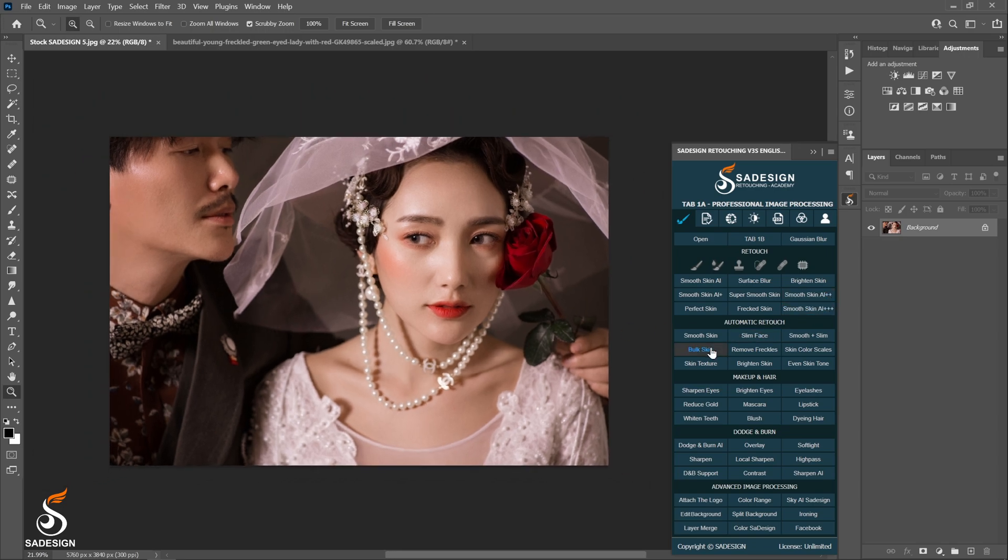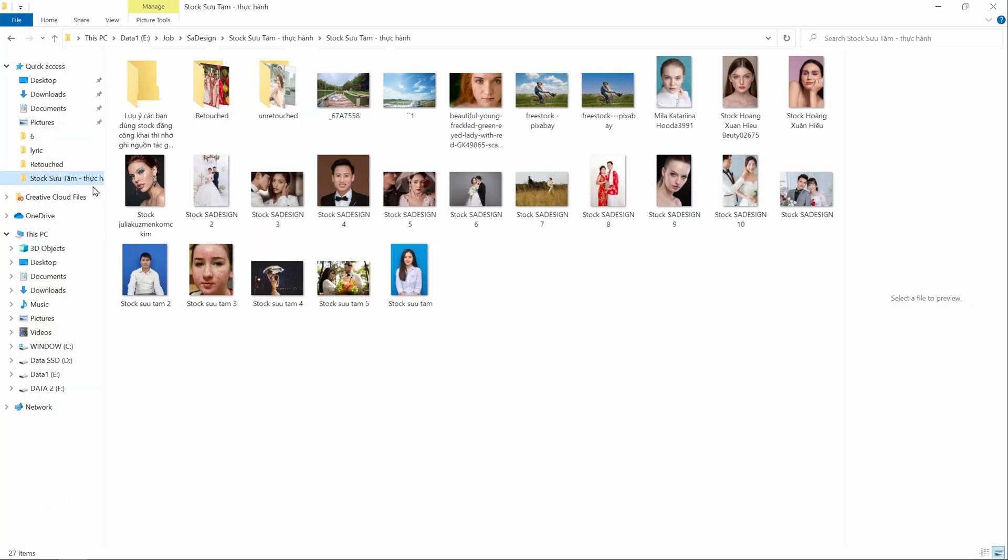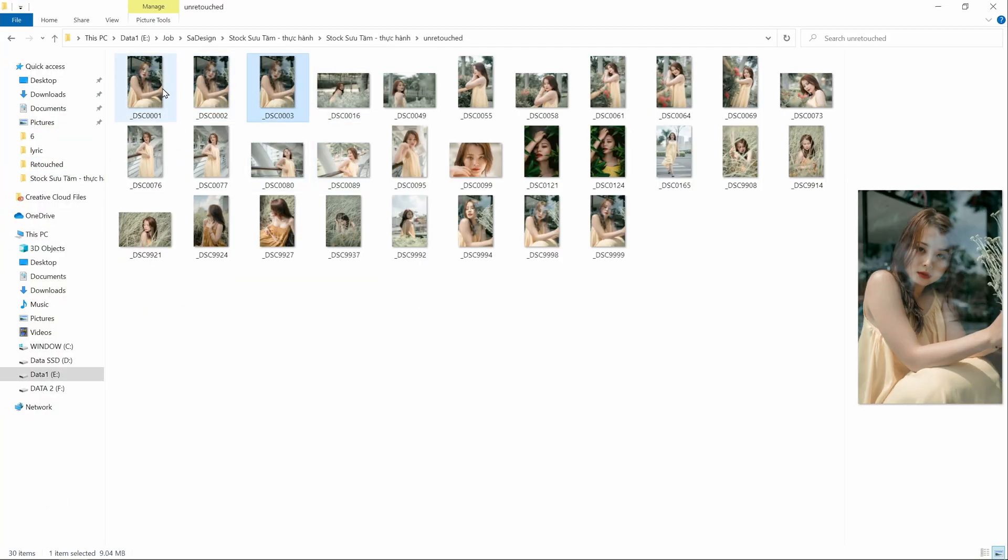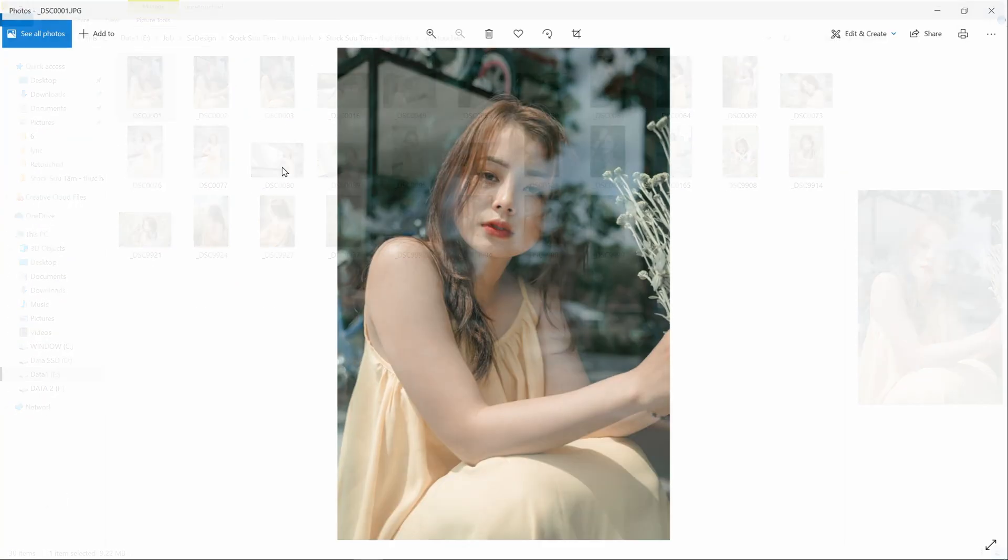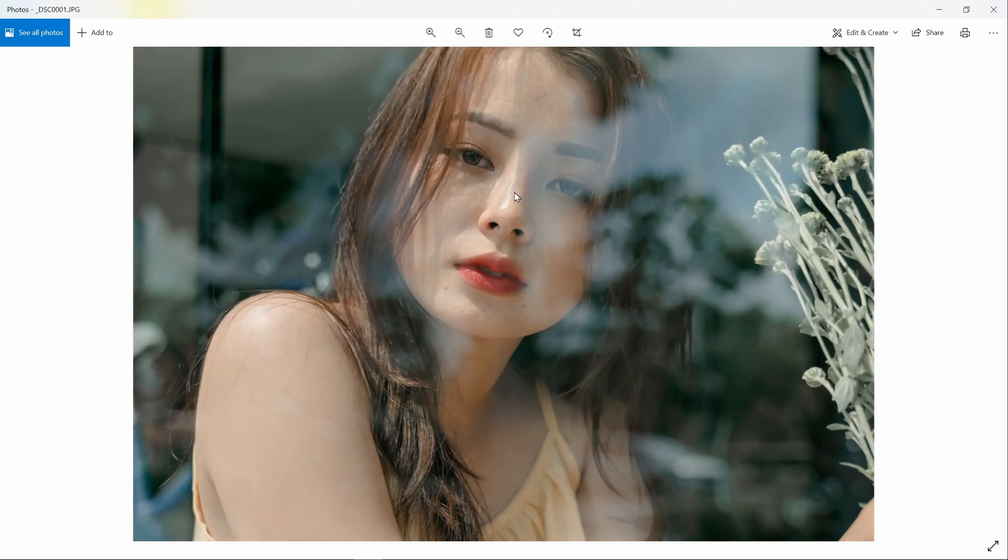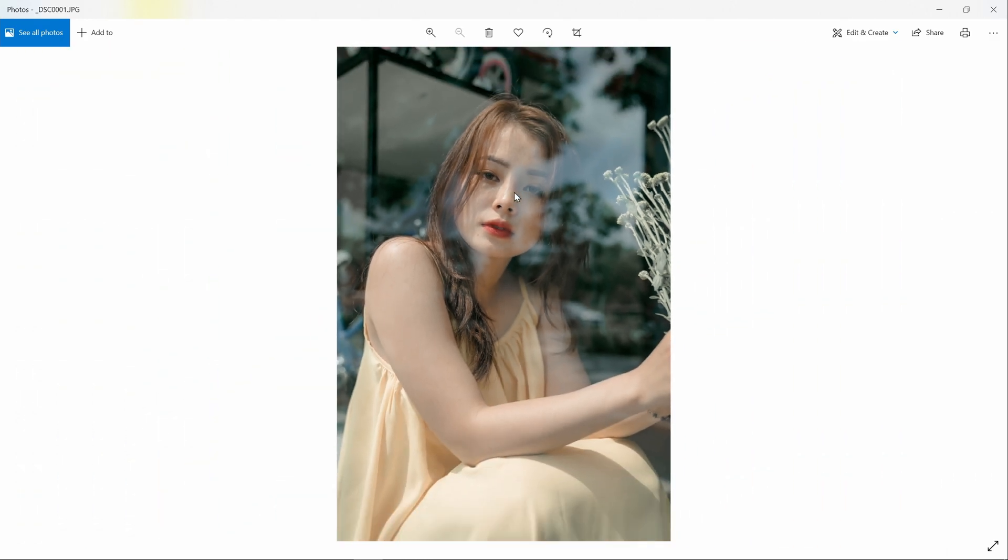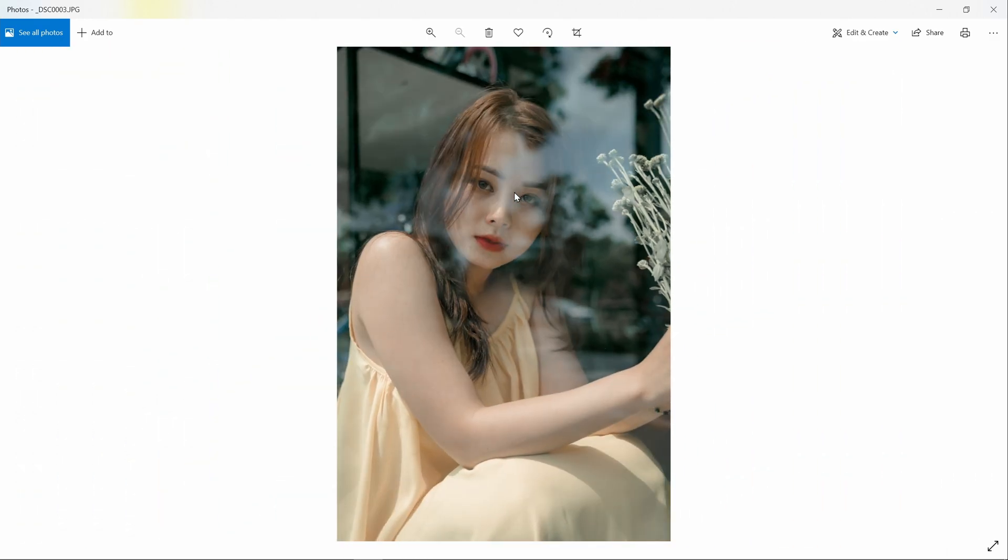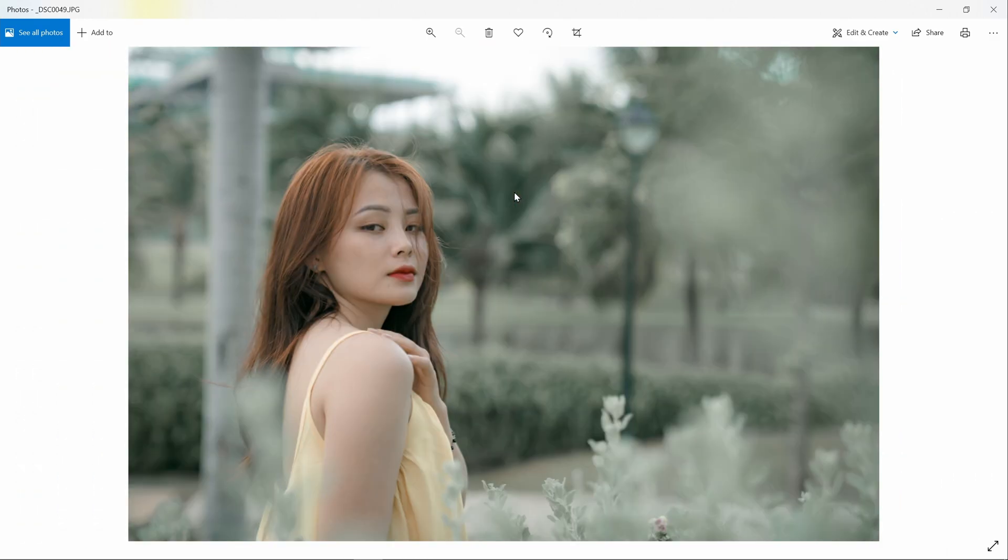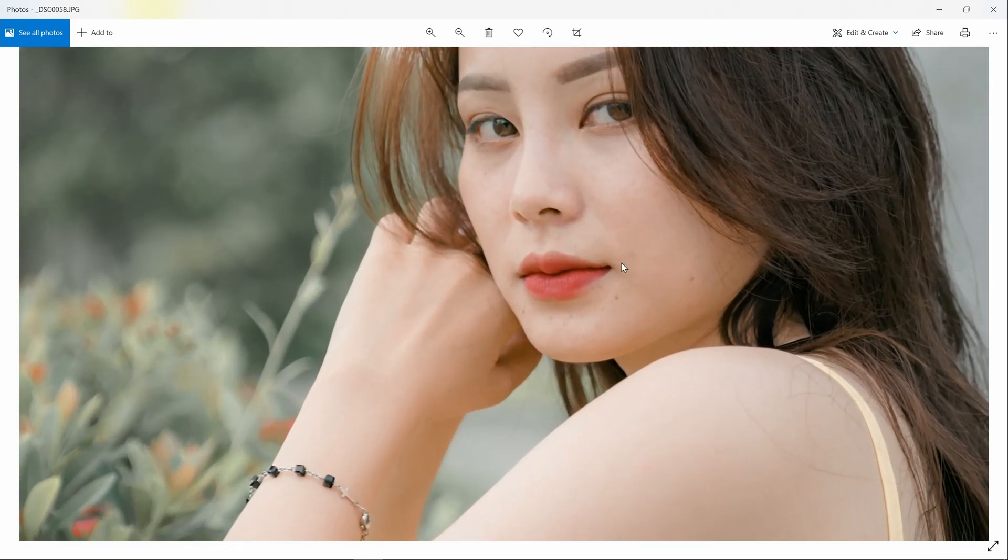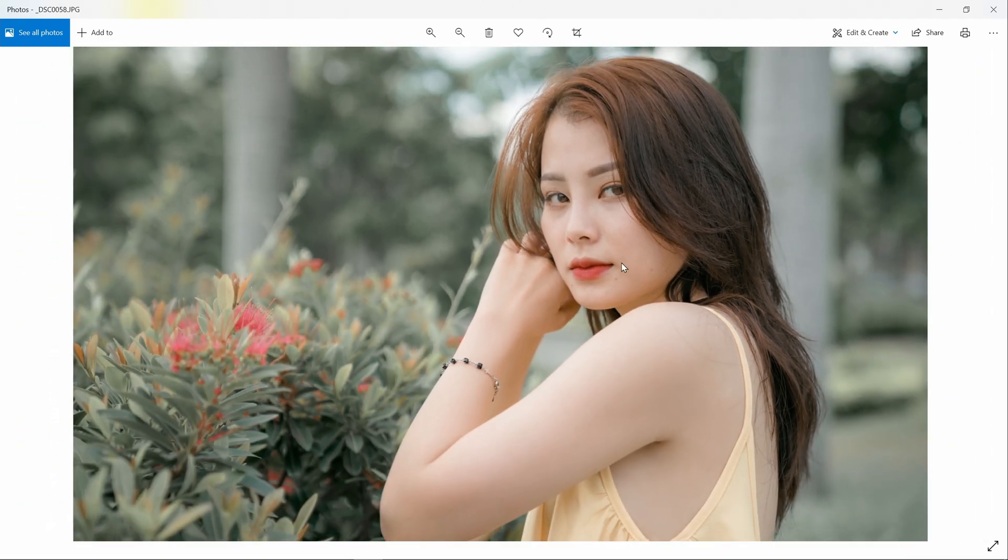Another question is, if I have lots of photos I want to smooth skin at one time, does the panel can deal with it? It's a yes! Absolutely yes! Here is the batch skin action which lets you fix all the photos with just a click. Here I have a folder named Unretouched with 30 photos. The model skin looks great but not perfect. She has freckles and some minor moles.